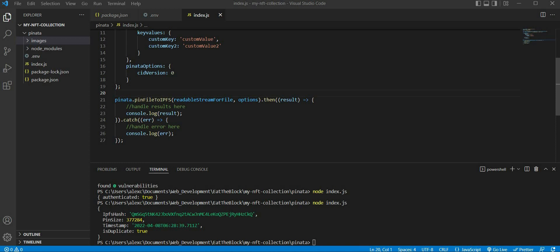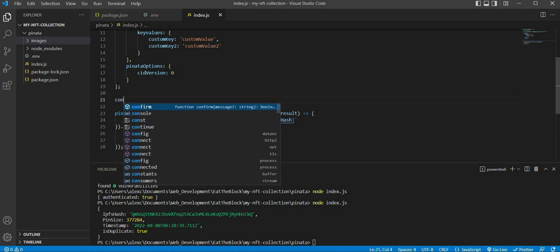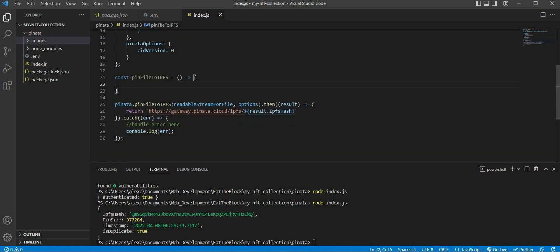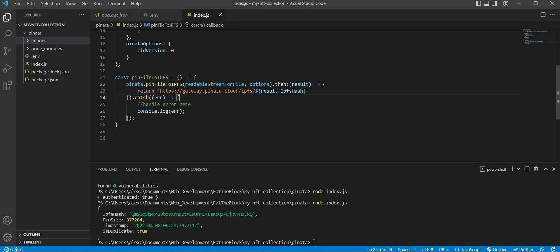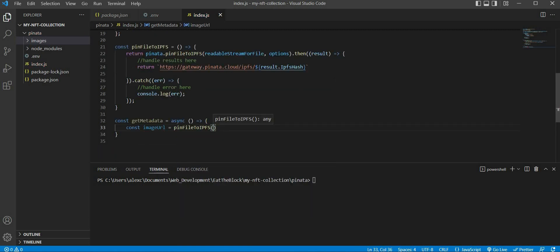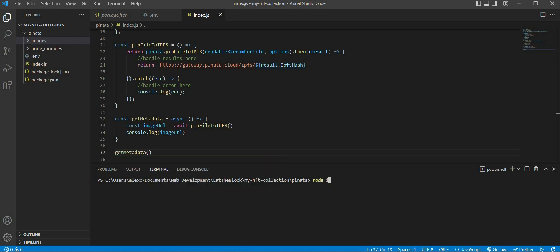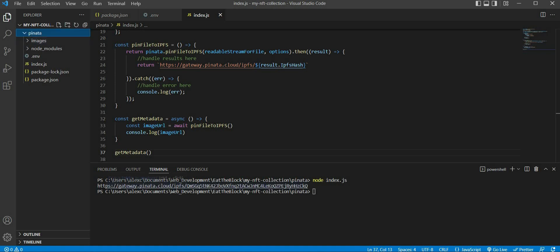Hence, let us remove the console.log code and return https://gateway.pinata.cloud/ipfs/ followed by the CID that references our image file. And because this function is returning us a promise, we will need to create an async function. Let us create a constant variable named pinFileToIPFS equal to an arrow function, then move all this code inside it. We can name our outer function getMetadata as an async arrow function. Inside getMetadata, we are going to store the URL returned from pinFileToIPFS inside a constant variable named imageURL. We can then console.log imageURL and invoke our getMetadata function. Let's run node index.js and we should see our image URL being logged in our console.